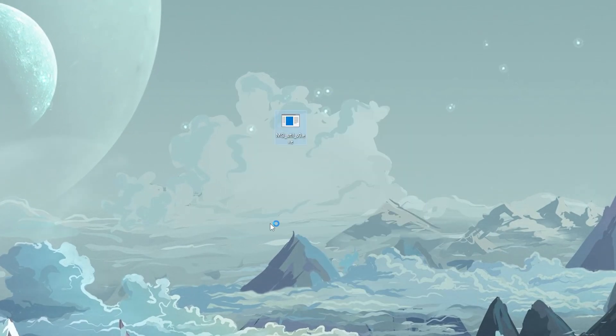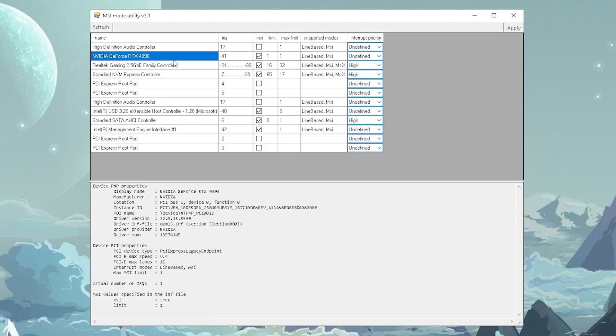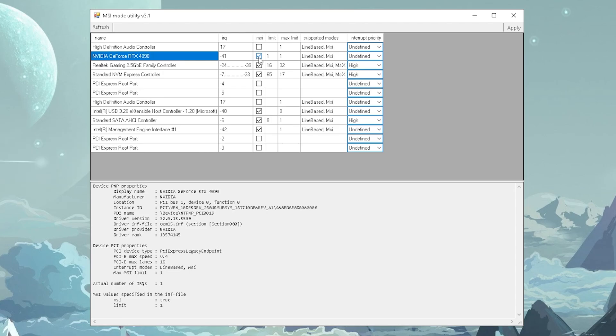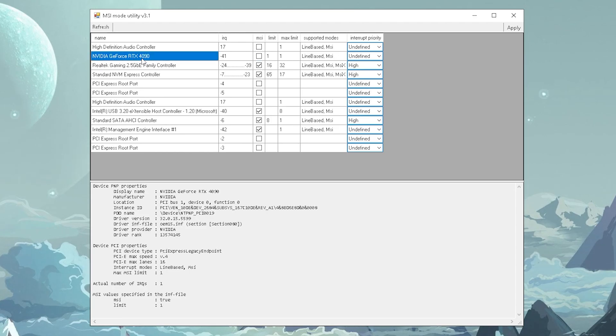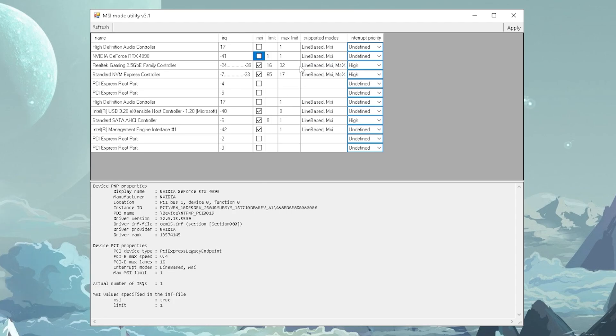Once we're done with that, we're going to utilize the MSI mode utility V3, which you can also find by the way in the video description. And the coolest part about this is that we can actually swap over to the MSI mode, which is basically a faster communication mode between your CPU and your GPU, ensuring lower system latency. All you got to make sure is that you find your GPU here on the left side and then under supported modes, it should say MSI. If you have a GPU from like the last decade, I would say it's definitely going to support this.